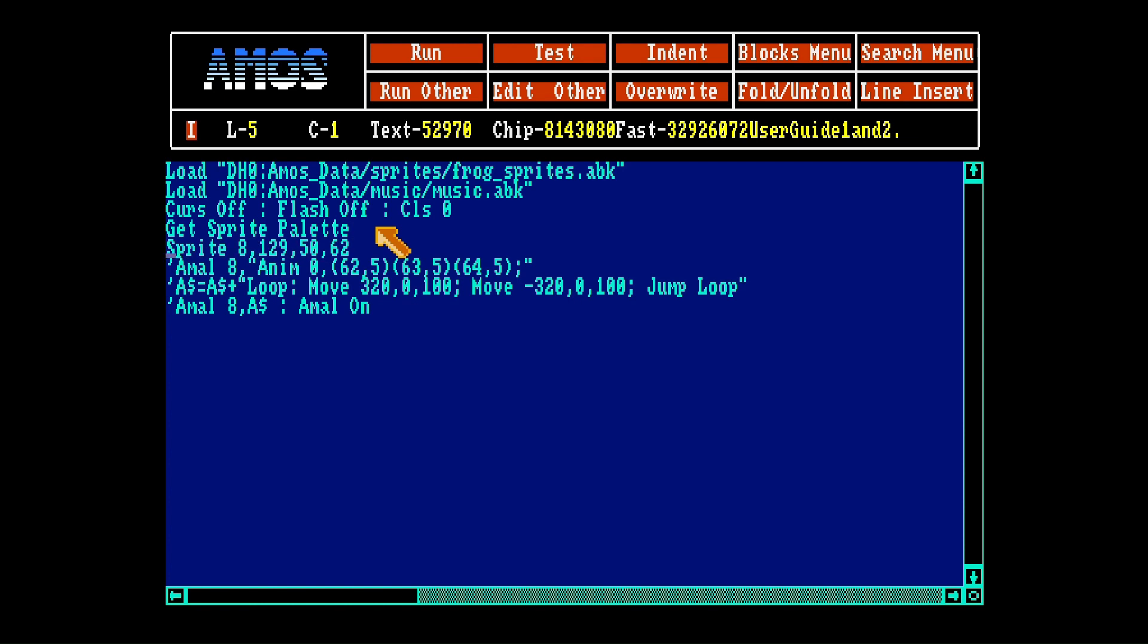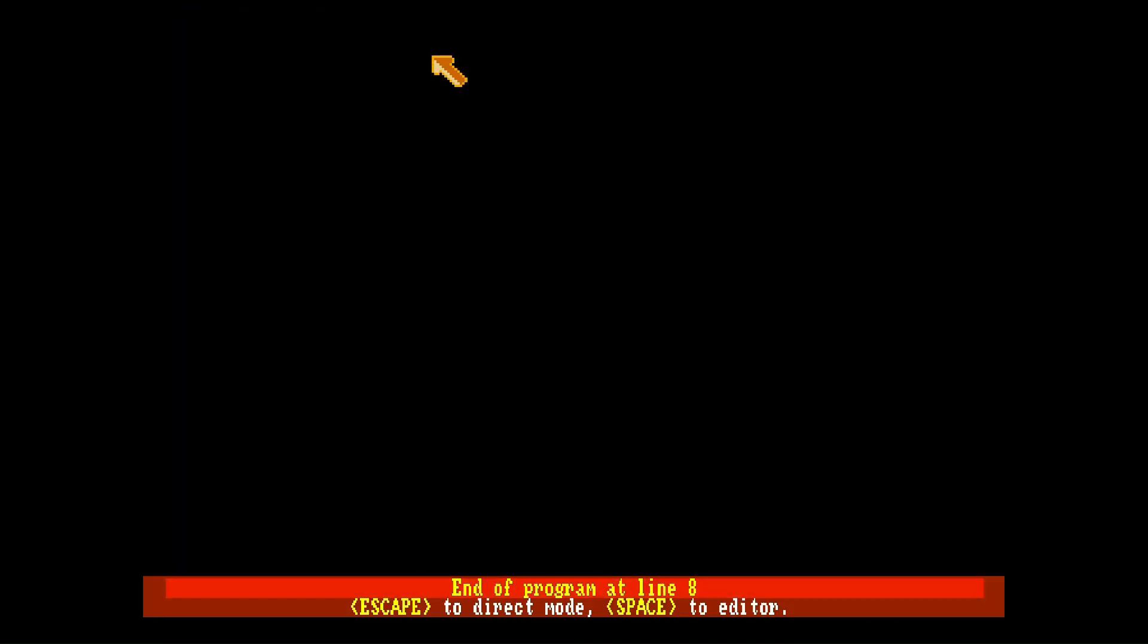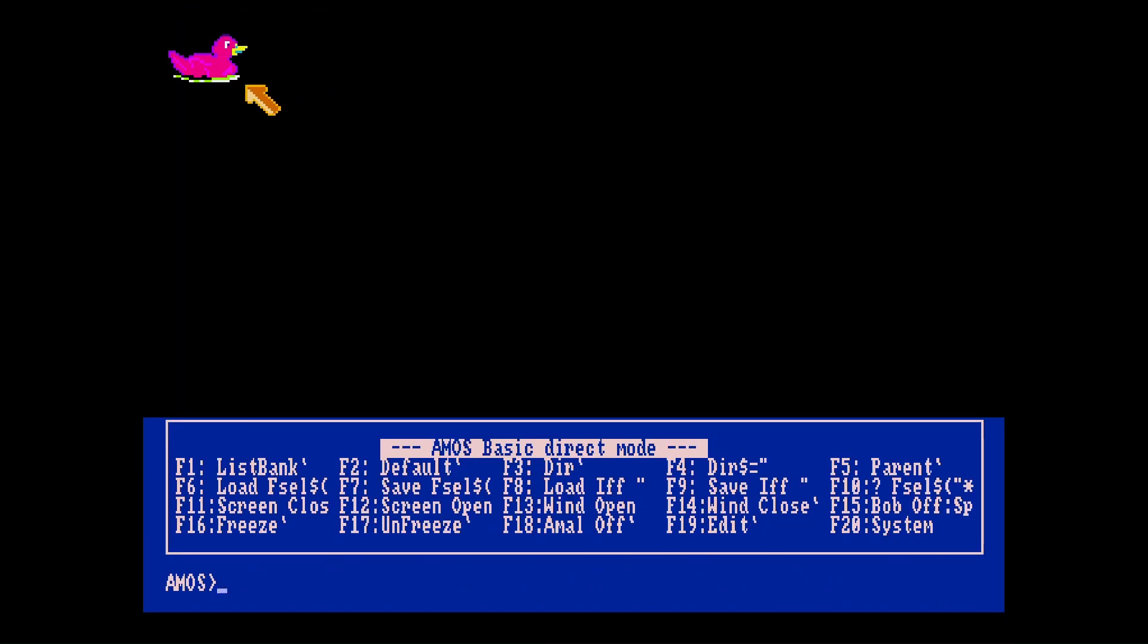To place a sprite on the screen you just type sprite, the number you want, the x position, the y position and the number sprite you want. And when we run you see the sprite and the colors are now the real ones.